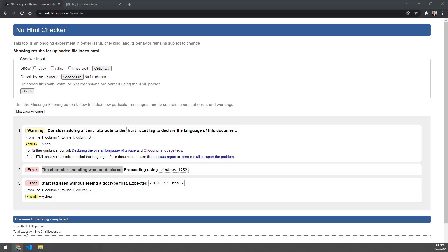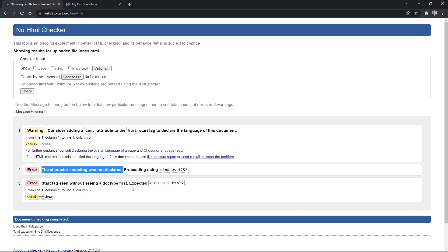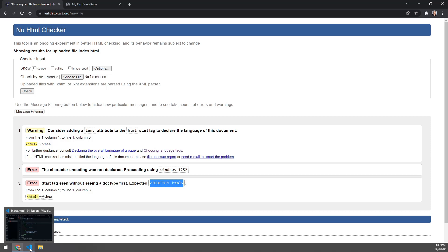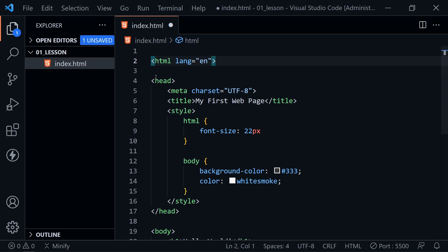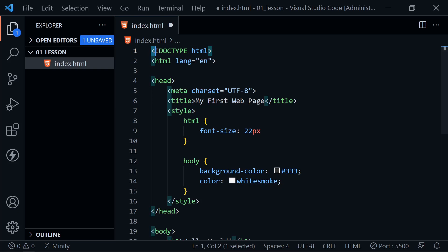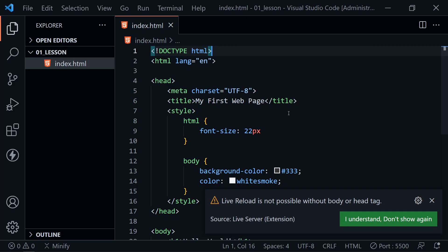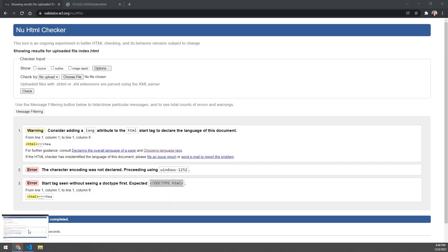The last error says: 'Start tag seen without seeing a doctype first. Expected DOCTYPE html.' A document type declaration should be on the very first line of your page. Go to the very top of your HTML file, press Enter to create a line, and type exactly: '<!DOCTYPE html>'. Note this starts with less-than and ends with greater-than but is not really an HTML element — it's just a doctype declaration that should be at the very beginning of every HTML file. Save the file.